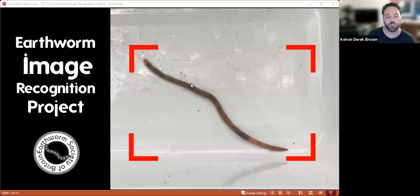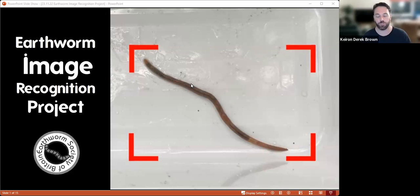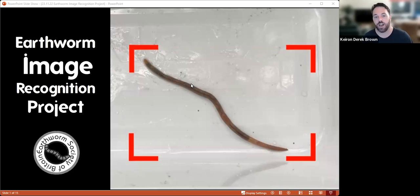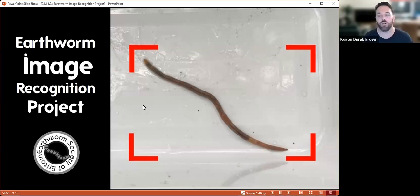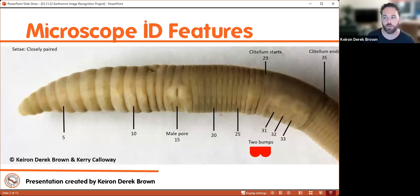I'm going to talk this evening about the earthworm image recognition project, which is a project I've been working on this autumn and winter. It's going to be going on a bit longer, so we're only part way through, but I wanted to give an update and an opportunity for people to get involved and let you know what's coming.